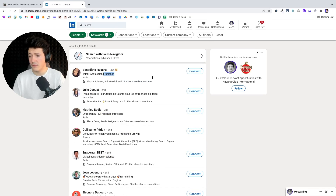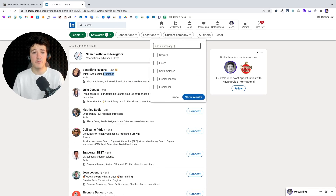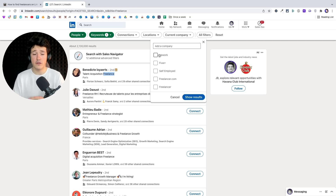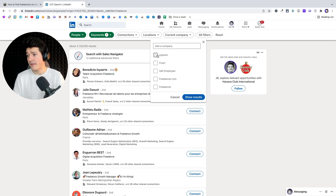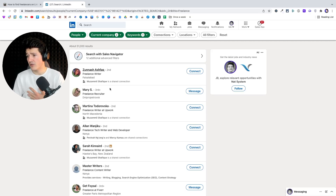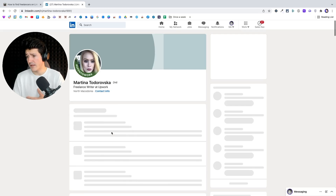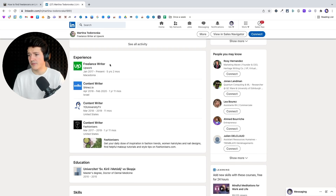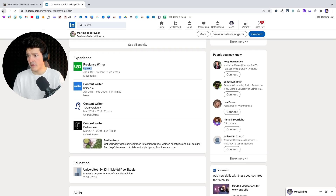The second thing you can do is add in the current company filter famous freelance marketplaces like Upwork and Fiverr. Some freelancers like to add these platforms on their profile. If I click show results, I can see that this person is a freelance writer and has chosen to display Upwork as a company on their profile.